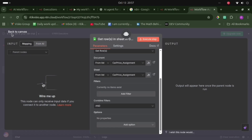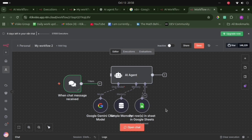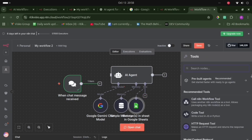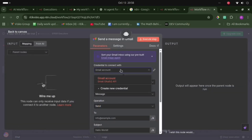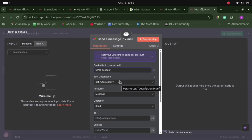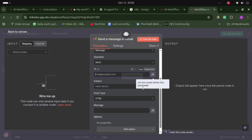Now we have attached the Google Sheets tool. Let's also attach a Gmail tool to send a report by email. Search for Gmail — it also needs login credentials to connect. We can specify the sender email and subject, or we can let the model automatically define these parameters according to the context of the chat.